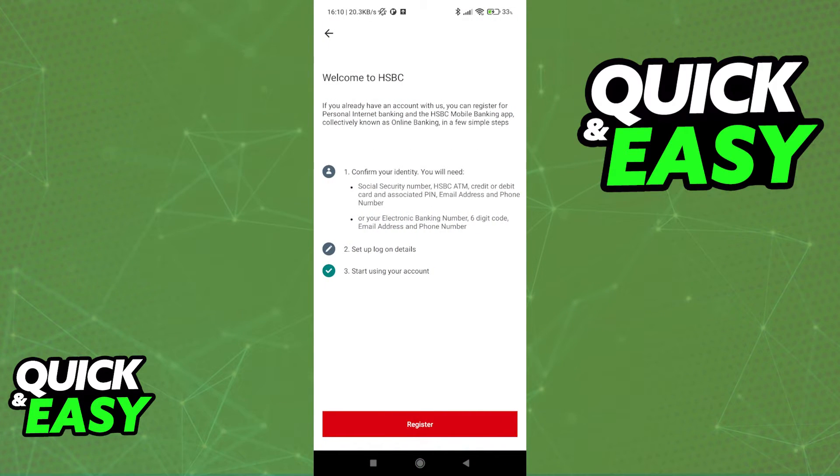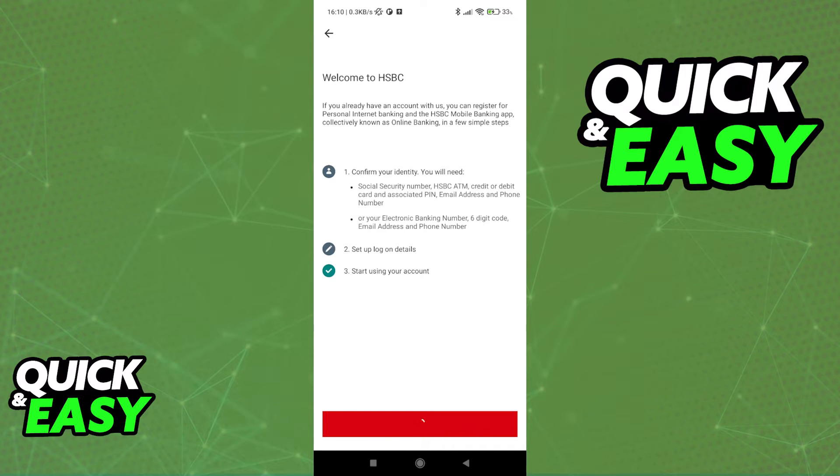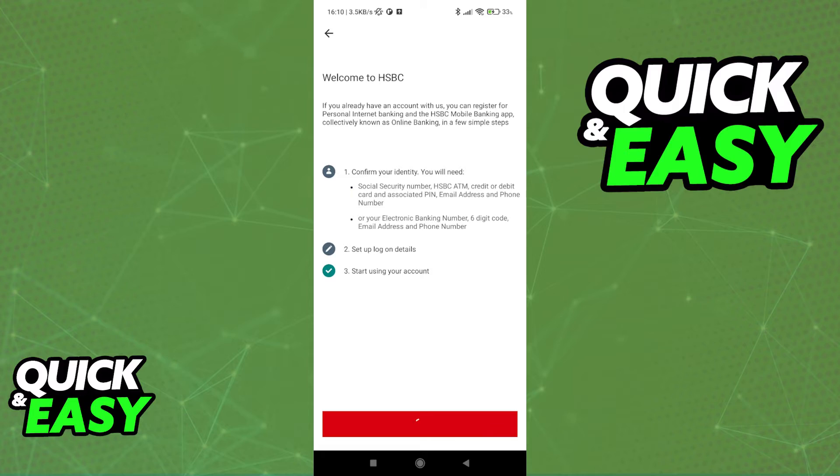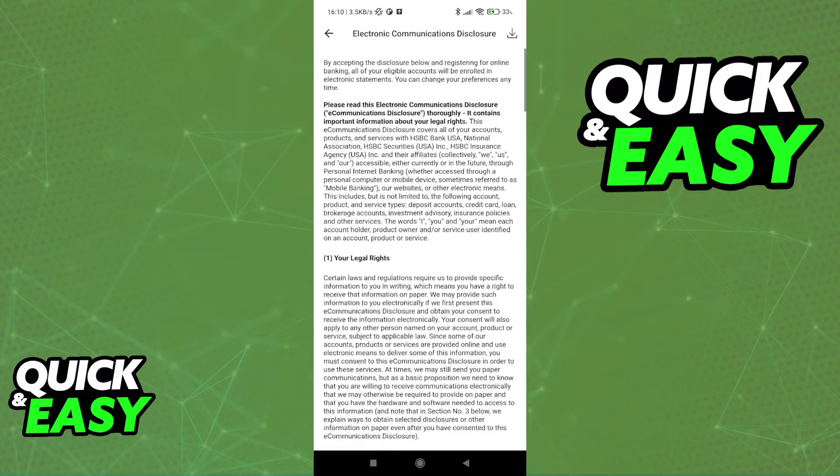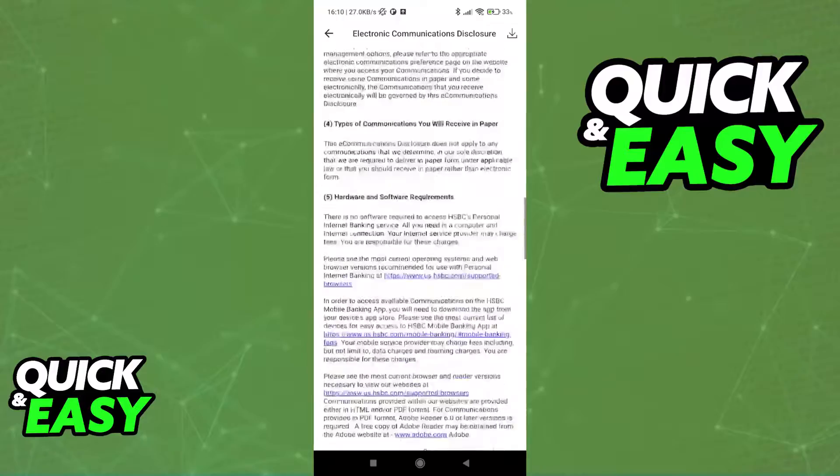Regardless of which option you pick, you can follow the prompt on screen to set up the Mobile Banking app. As you can see, I'm going to show you the process of registering a new account. But if you already have an account, you should be able to simply log in using the credentials at the previous page.